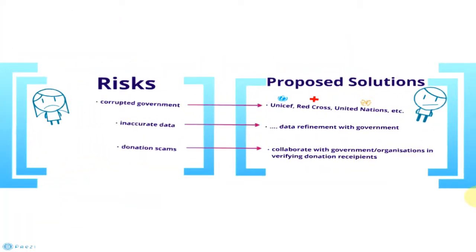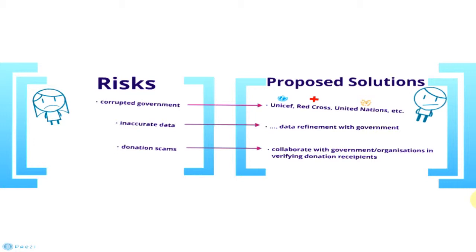While working on this project, we have identified risks associated with our work, such as corrupted governments, inaccurate data, and donation scams. There is no definite solution for such issues, however we have some proposed solutions to help, such as working with organizations like UNICEF, Red Cross, and the United Nations to deal with corrupted governments, data refinement with governments or organizations involved in humanitarian aid, and collaborating with governments and charitable organizations in verifying donation recipients.